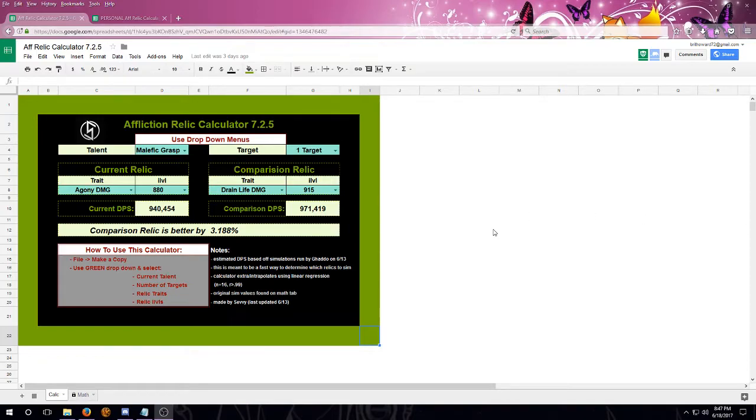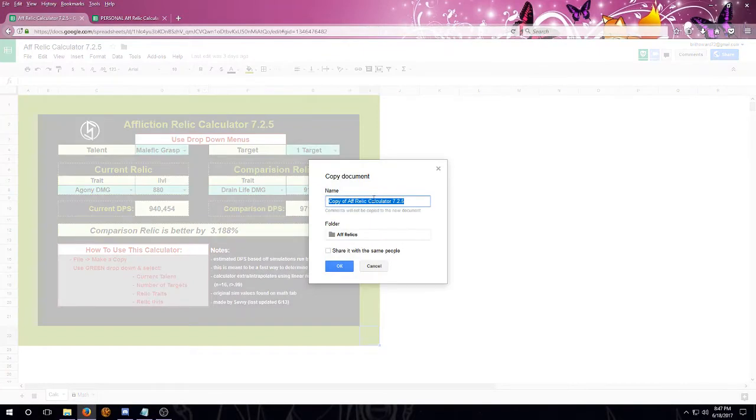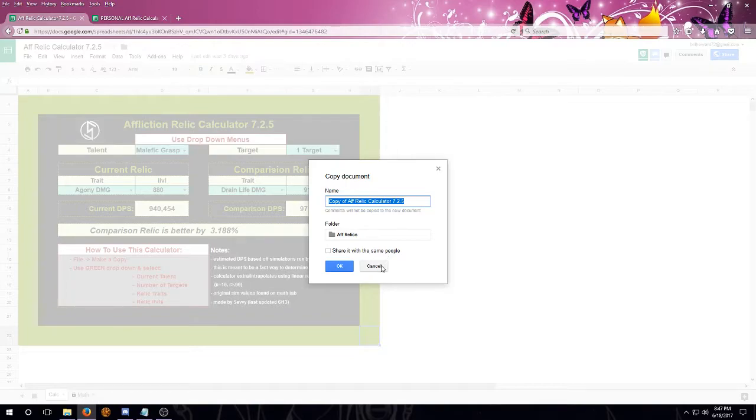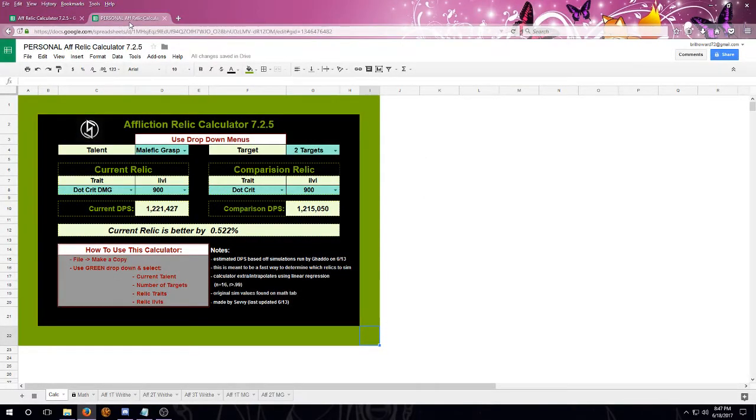First off, this is a read-only file, so we need to go up to the top left-hand side. We're going to hit File, we're going to make a copy, and we're going to name it whatever we'd like to. I've gone ahead and done this, and I've put Personal in front.